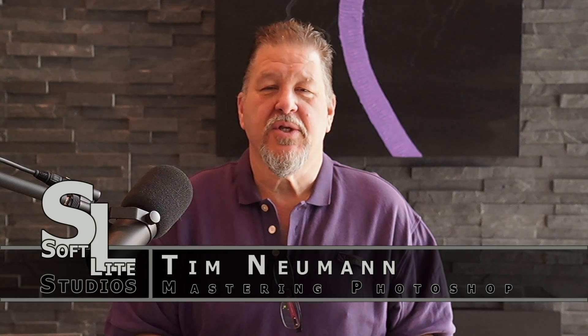Hi, Tim Newman with Softlight Studios. It's Saturday, and if you've been following us for any period of time at all, you know that Saturday is mastering Photoshop today. Every Saturday we bring you a new Photoshop tutorial and or quick tip.